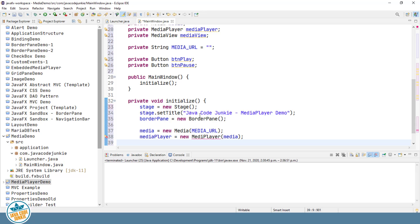And we're going to set auto play to true in the MediaPlayer so that the media will begin playing immediately upon loading.